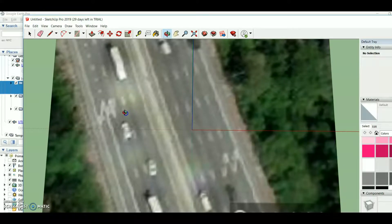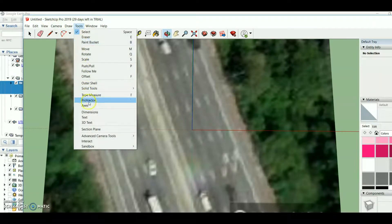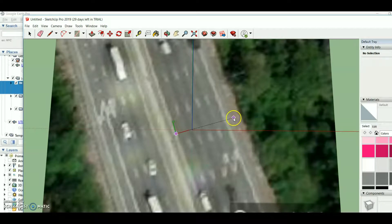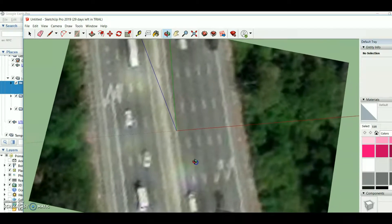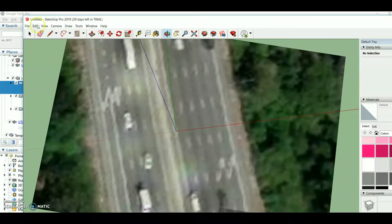Now I want to build the model. First I need to configure the axis, so I go to Tools, then Axis, and set the axis alignment to match the road orientation. Now my axis is configured.